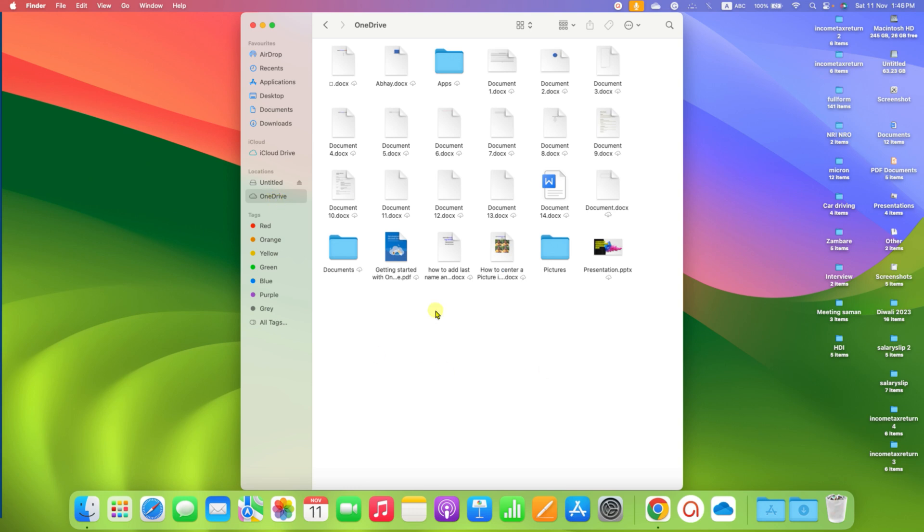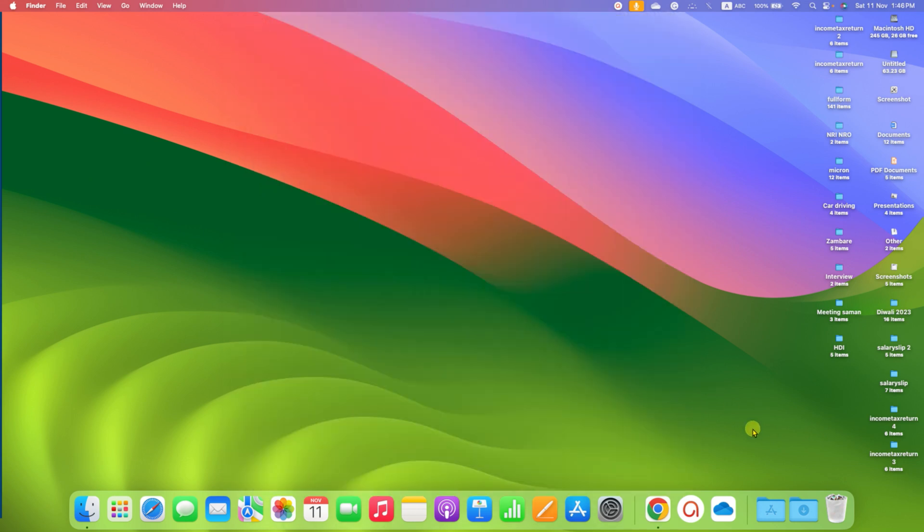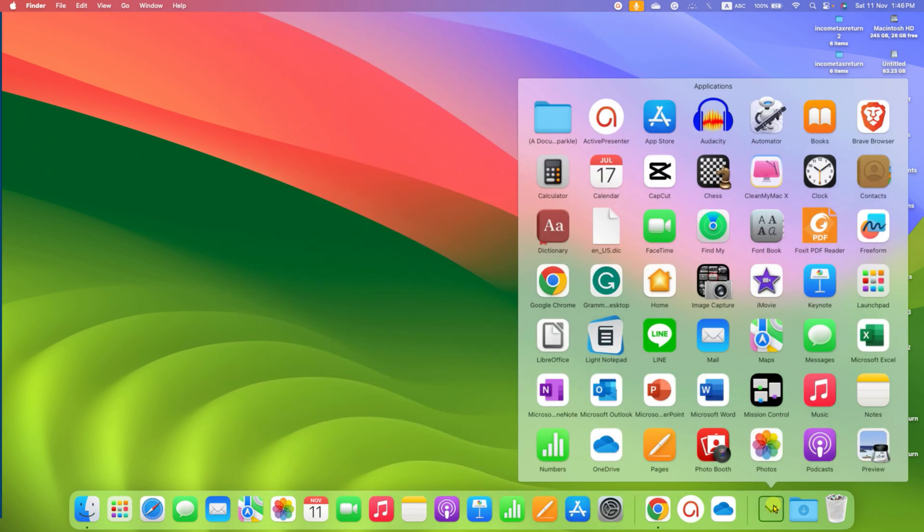And you will see all the files stored on your OneDrive. The other way to access OneDrive is by clicking on the Applications folder here.